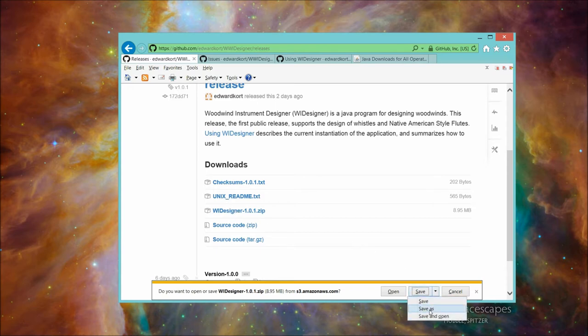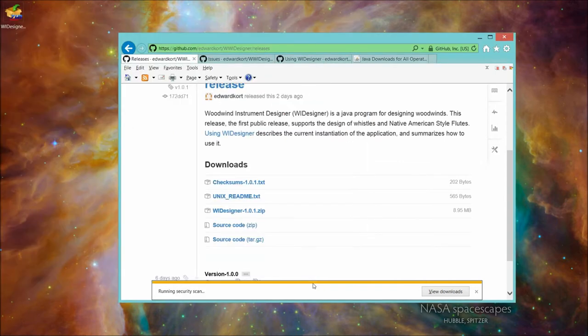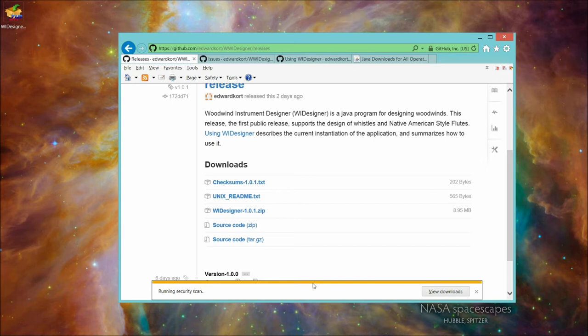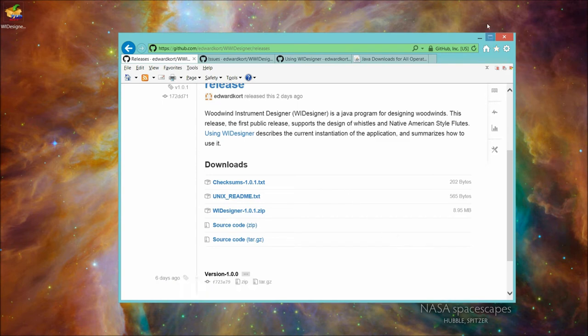And I'm going to save it just to my desktop. That's not the greatest place to save things, but it makes it easier for this tutorial. Depending on your connection speed, this may or may not take a little bit of time. It's already downloaded to mine. It's just verifying that it doesn't have any viruses in it. It's a 10 megabyte file, so it's not tiny. So let's look at what we just downloaded.